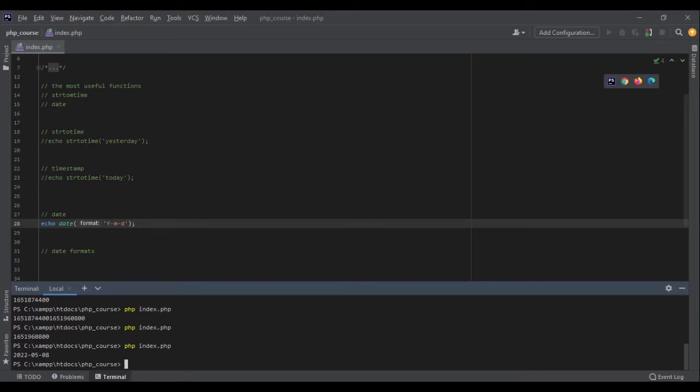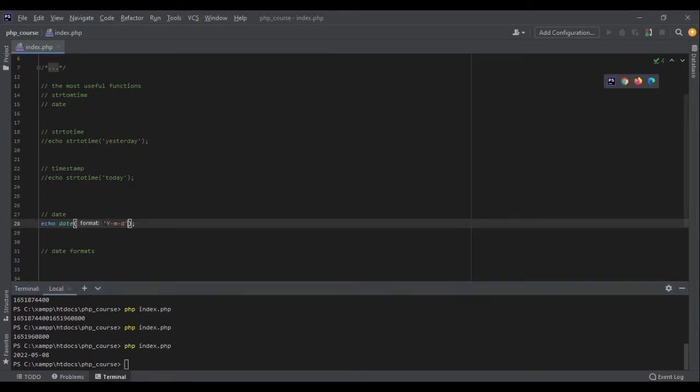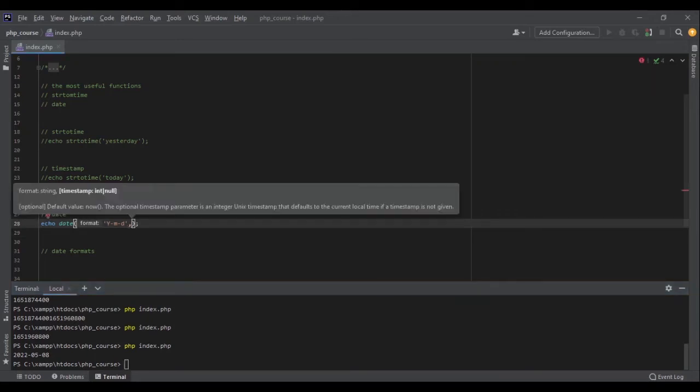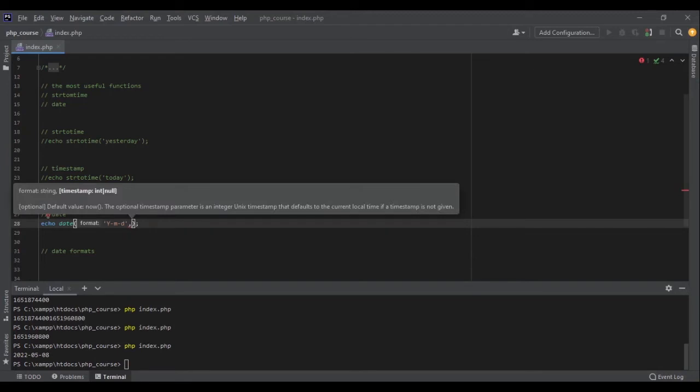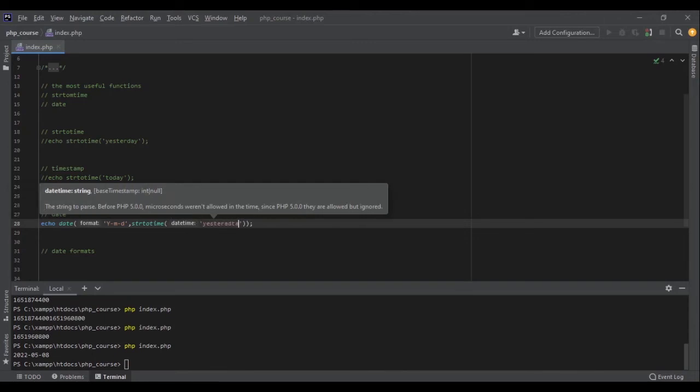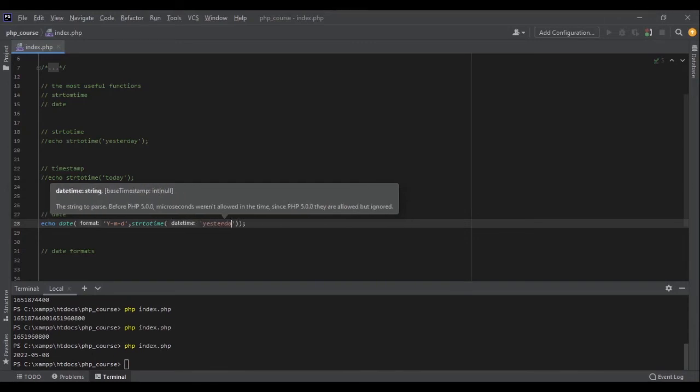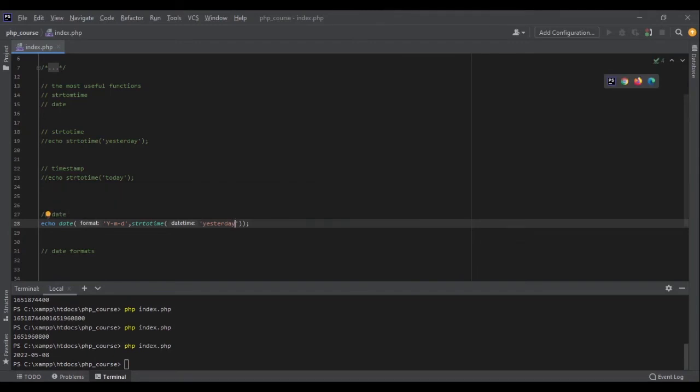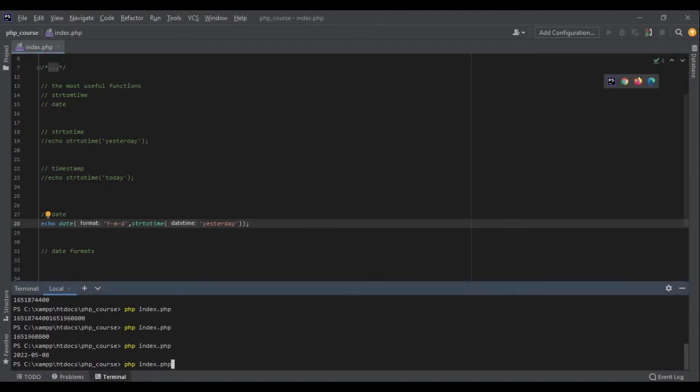But if I specify a timestamp in the second argument, we can use the strtotime function to get the timestamp that we want. For example, I can say yesterday. Yes, yesterday, and it would return 7th of May. Perfect.